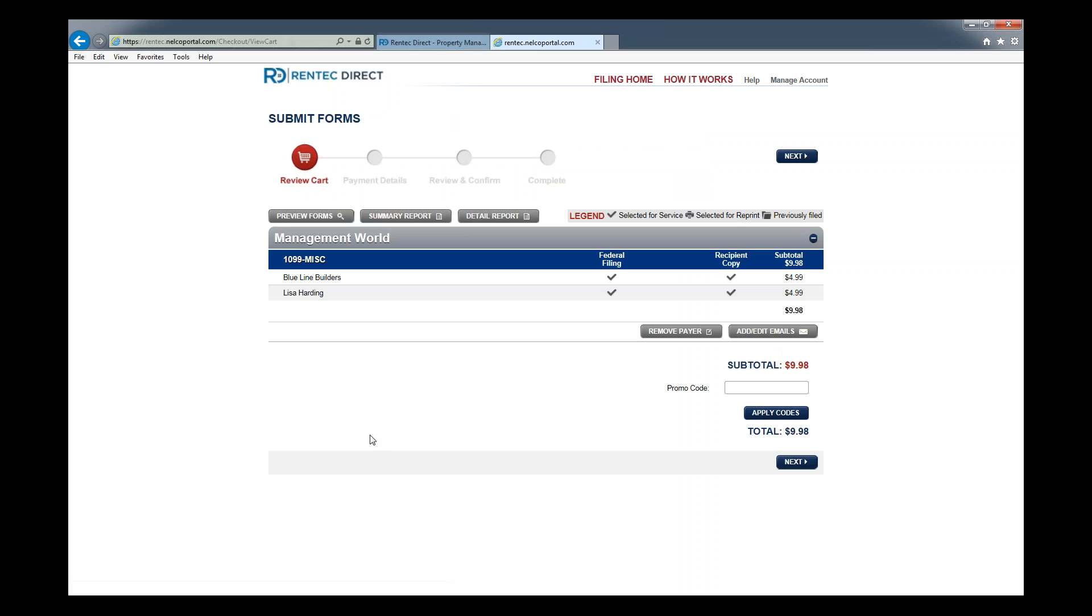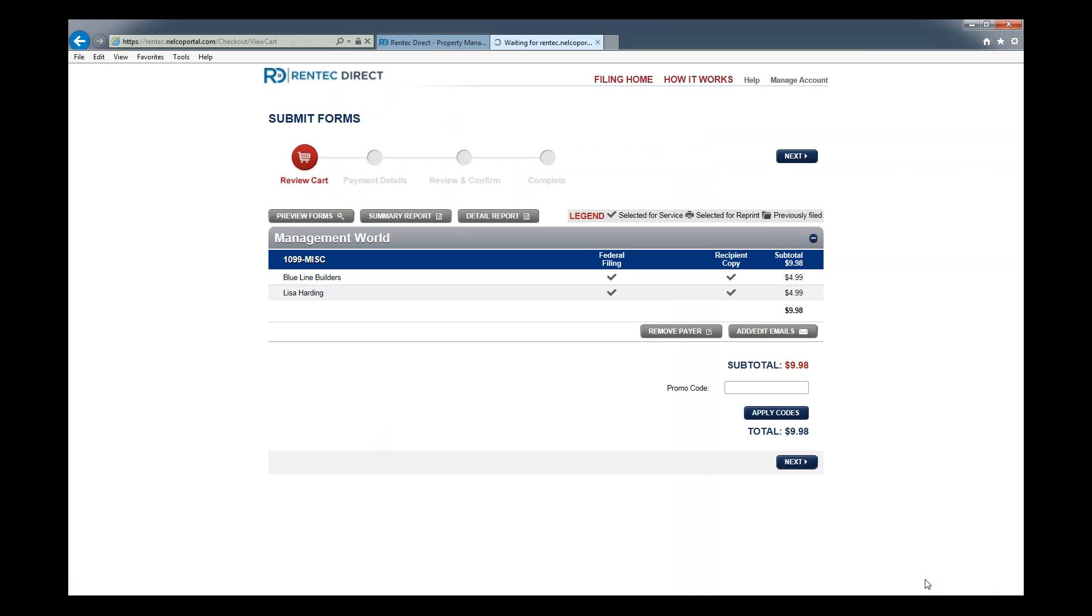Bring to this screen where you can review everything. If you click preview forms right here, you can look at all the different forms. It will pull up a PDF and you can view exactly what that form is going to look like. This gives you quick and easy access to that PDF.